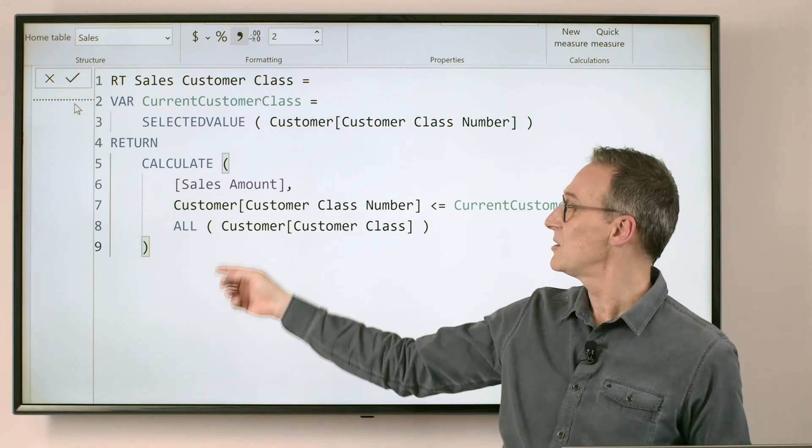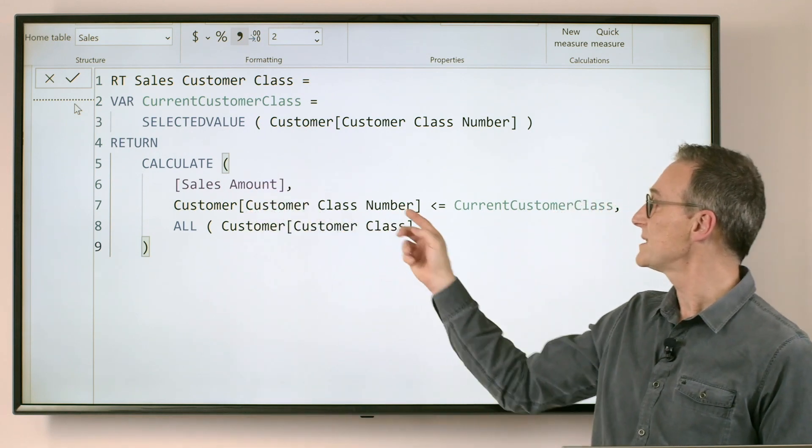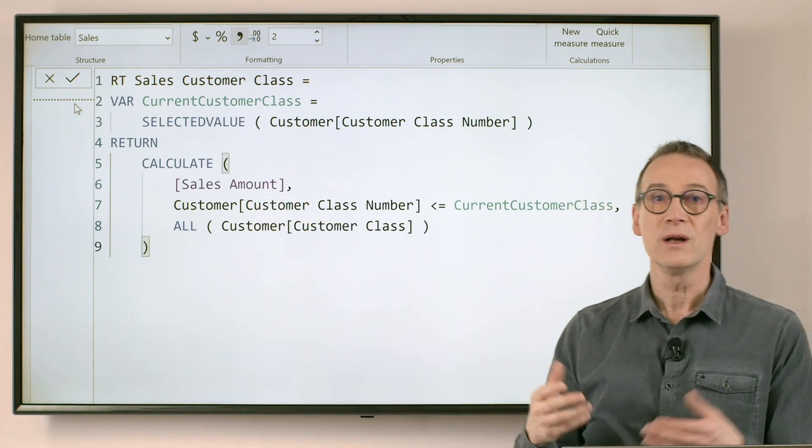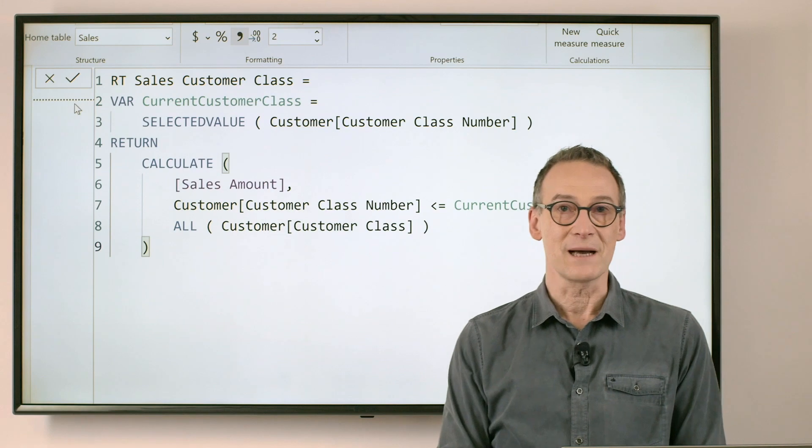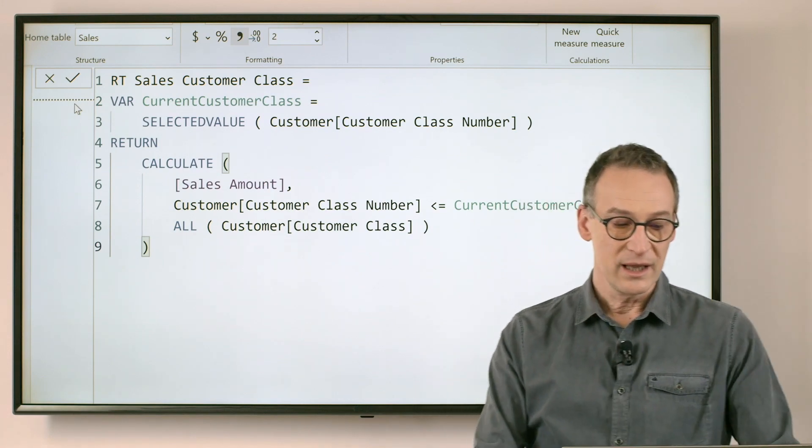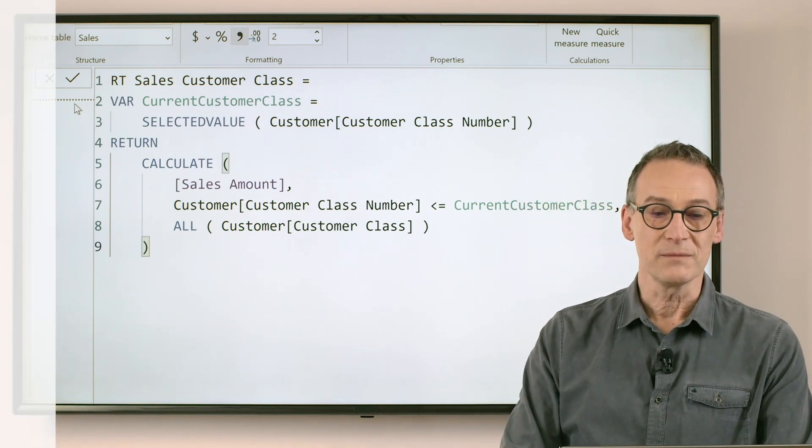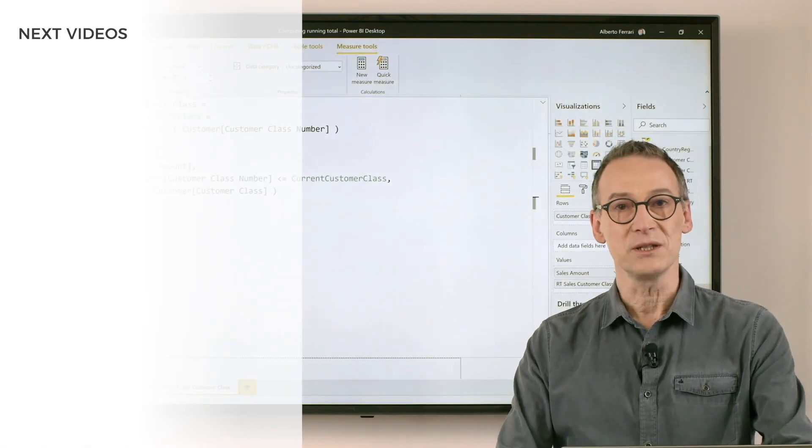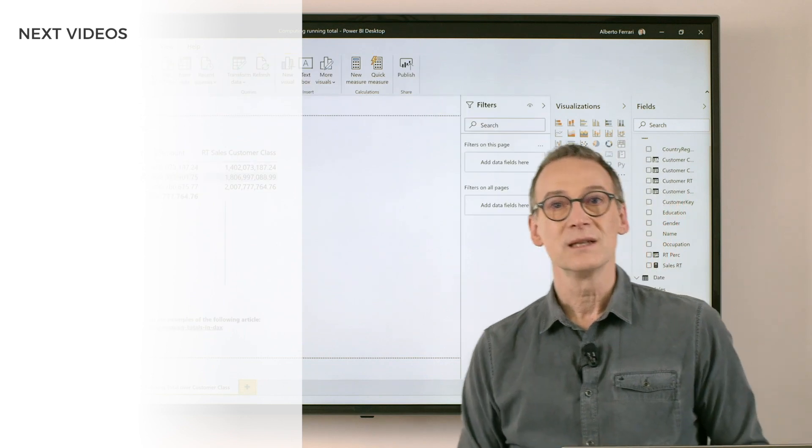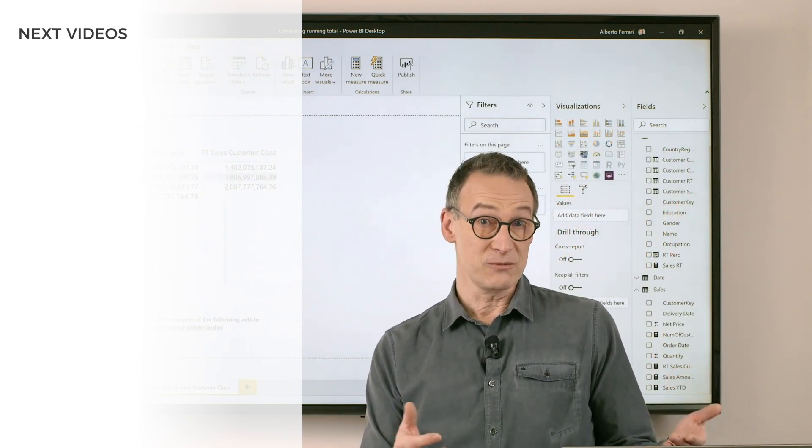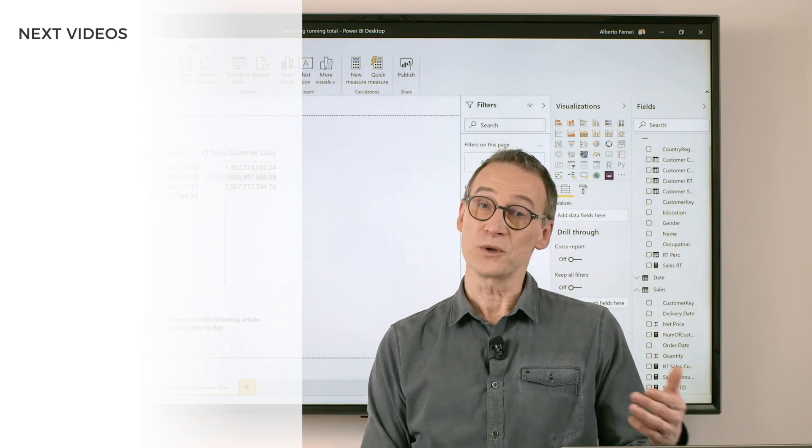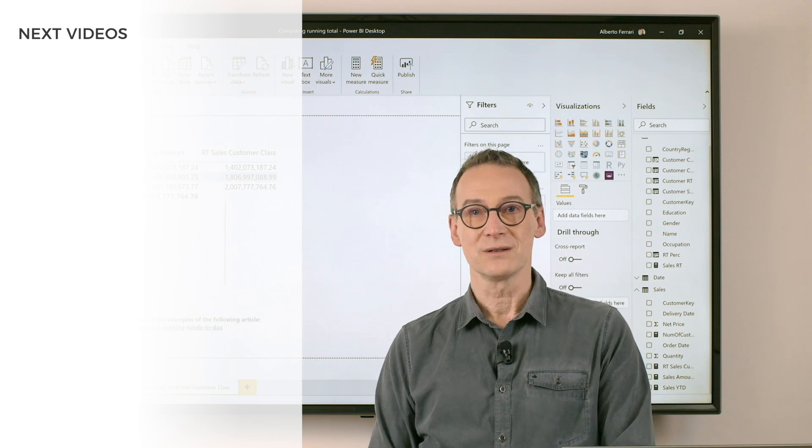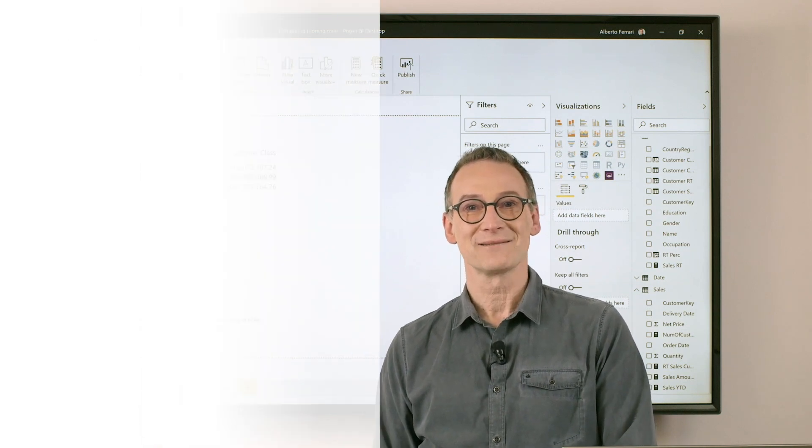And we compute the sales amount for all the class numbers which happened to be before the current class number. And then we get rid of any filter from the customer class, exactly as we did earlier. So, running total is a common technique pretty useful to author your DAX code. Enjoy DAX.